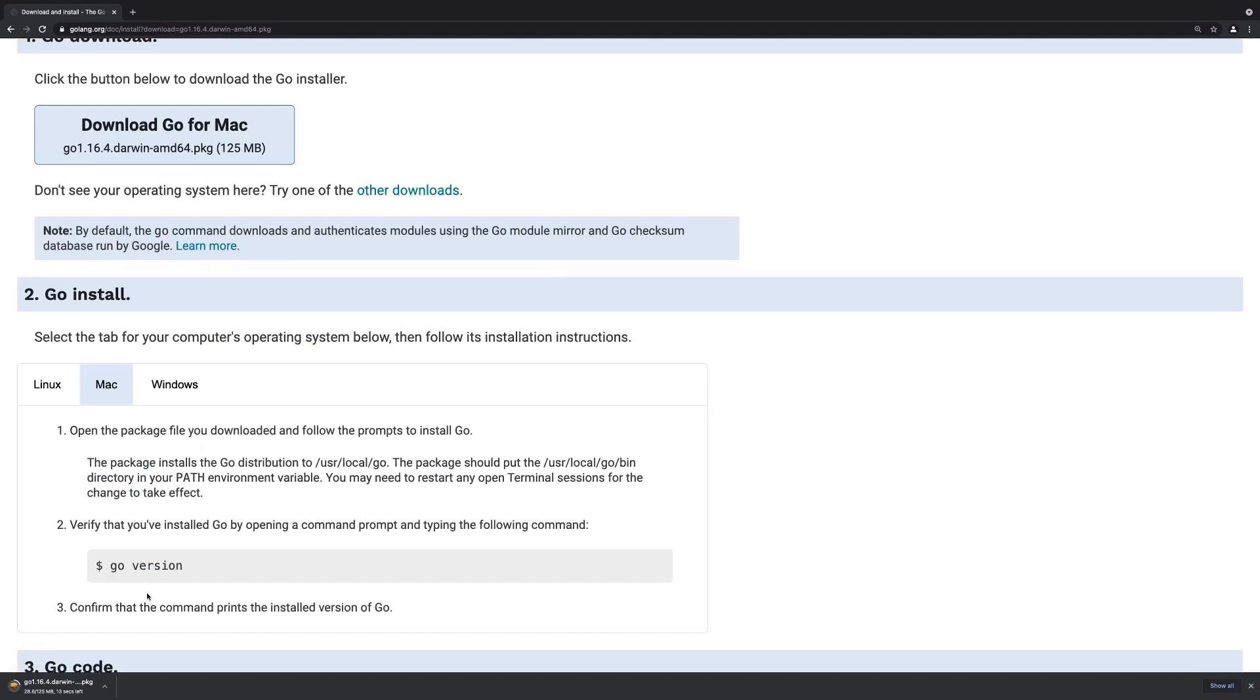This will download this Go installer onto my system. Once the download finished, we can walk through that installer.